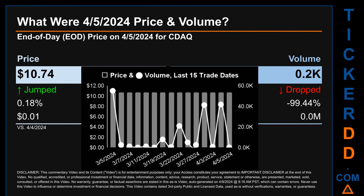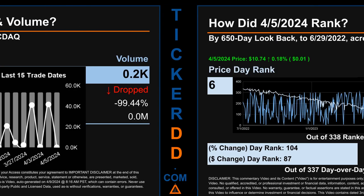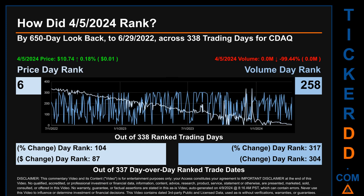What was the end-of-day price and volume for CDAQ on Friday April 5th, 2024? CDAQ had an end-of-day price of $10.74 and volume of about zero million. Compared to the previous trading day, the price jumped 0.18%, gaining one cent, while volume dropped 99.44%, decreasing about zero million. The graph shows price and volume for the last 15 trade dates across a range of eight cents. The max and minimum end-of-day prices were respectively $10.74 and $10.66. Volume saw a range of 55,000 from a day low of 100 to a day high of 55,100.